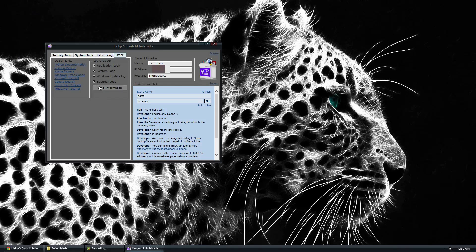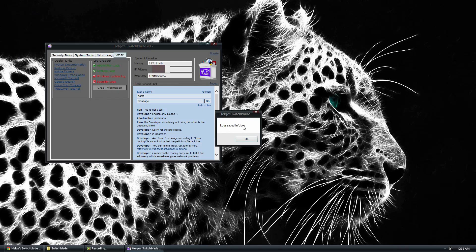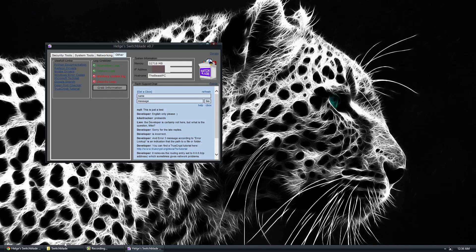And you can hide the ones you want. Then click Grab Information. It tells you where it's saved, which is in the Logs folder.